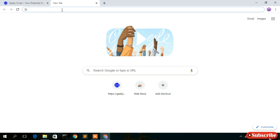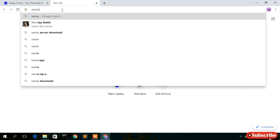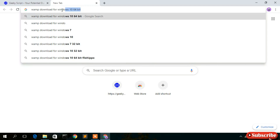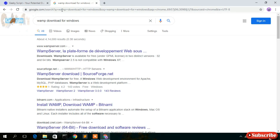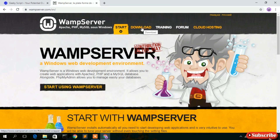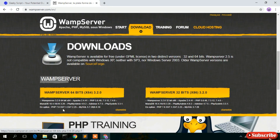Now let's begin the WAMP server installation. Just simply type 'WAMP download for Windows' in your browser and press Enter. You'll see that www.wampserver.com is the first search result, so just click on that. We'll be greeted with the official WAMP server website, and I'll click on the download button.